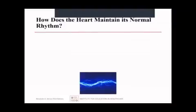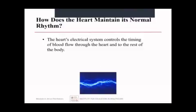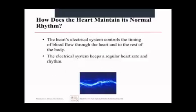So we know from the video that the heart works through electrical pathways that stimulate coordinated contractions of the different parts of the heart muscle. The heart's electrical system controls the timing of blood flow by controlling the timing of contractions. It keeps both the heart rate and the rhythm of the heartbeat regular.